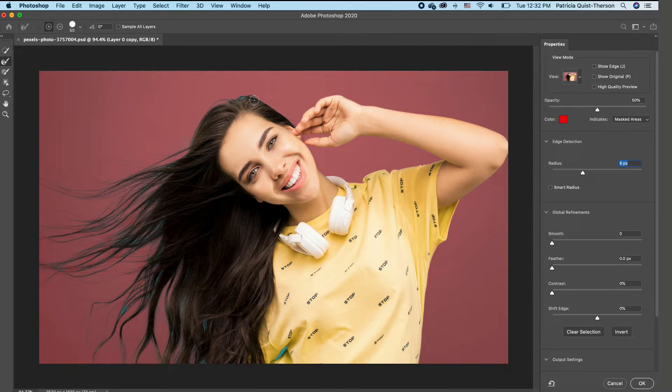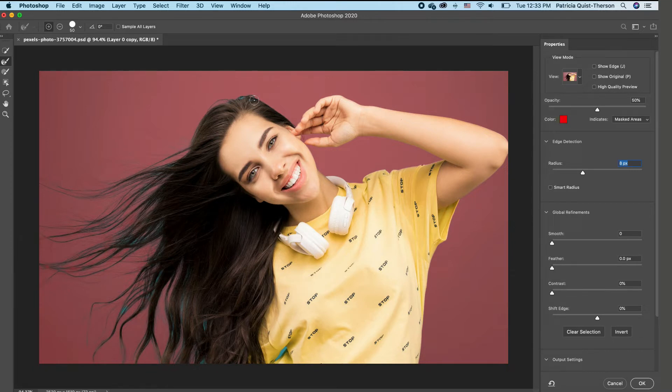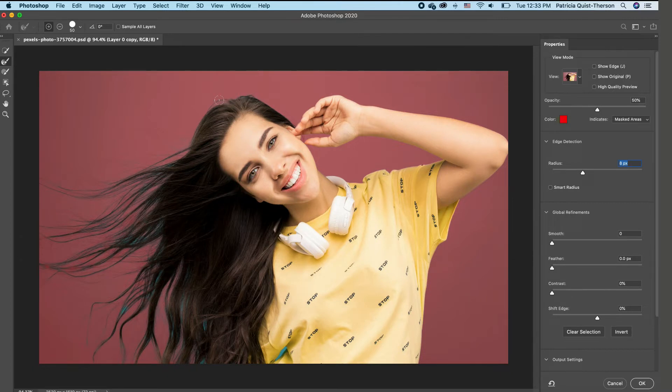Now if your brush head is too small, on your keyboard, you can use your left and right brackets. Your right brackets will make your brush head bigger. Your left bracket will make your brush head smaller. So depending on how big you want it, you can do that. So I'm going to go ahead and I'm going to brush in this area.